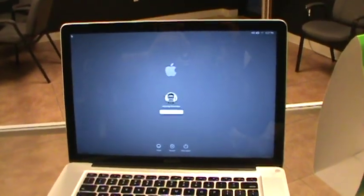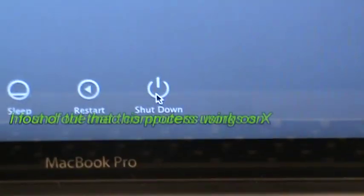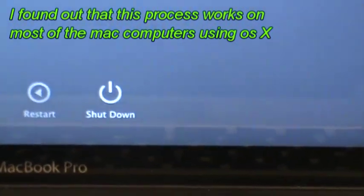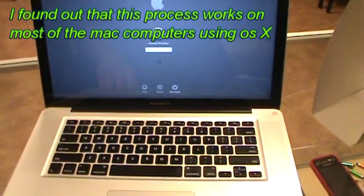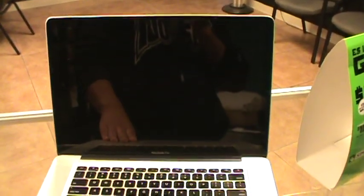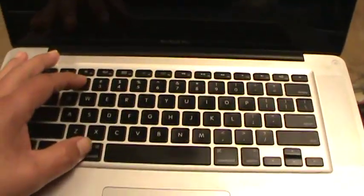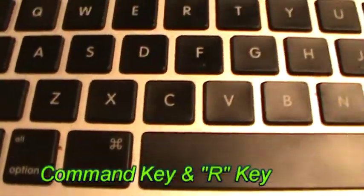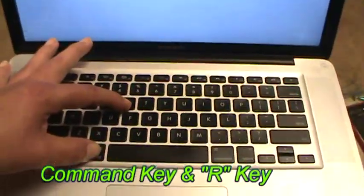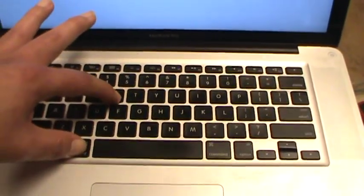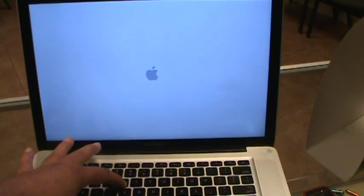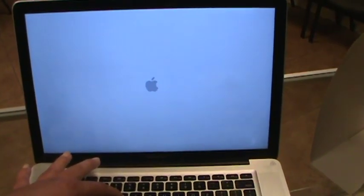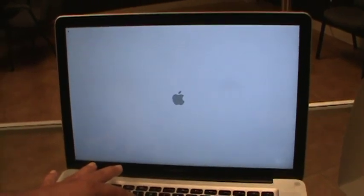What you want to do is go ahead and shut down the computer. It has to be completely off. Once it's off, go ahead and power it up. You're gonna be pressing Command key and the R key. Give it a few minutes. It should bring you to the options where you can restore or reinstall your operating system, but we're not gonna be doing that. What you want to do is go to utilities.